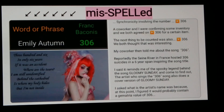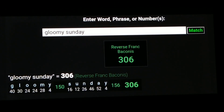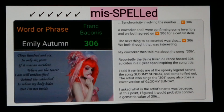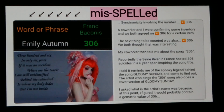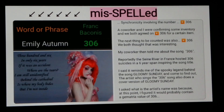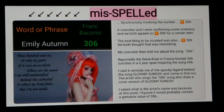Come to find out, the artist who sings the '306' song also does a cover version of 'Gloomy Sunday.' That's a whole other topic — I might do a video on Gloomy Sunday, the Hungarian suicide song. The same lady who did the '306' song covered Gloomy Sunday. That was strange to find out; I'd never heard of this person before. It was the topic of suicide that made me think of that song.